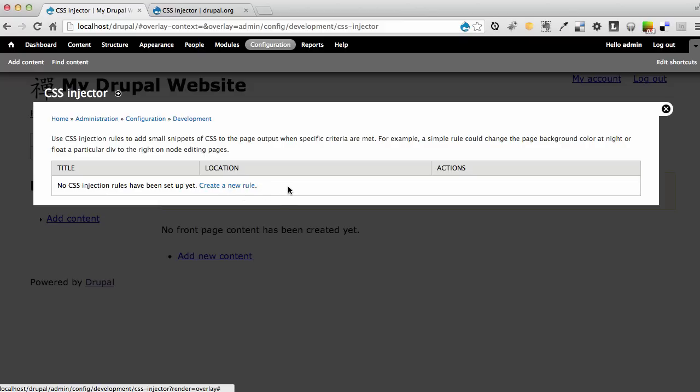You can create multiple rules based on some of the things that you want to do with CSS. In our case, I'm going to create a rule just to start showing some of the changes you can make with CSS Injector. But you can create different rules for styling your navigation, header, or footer. Each of those elements can have individual rules.